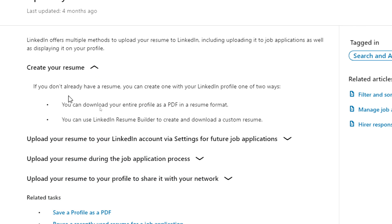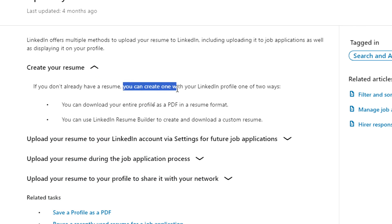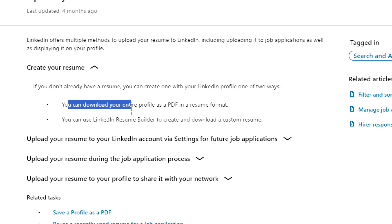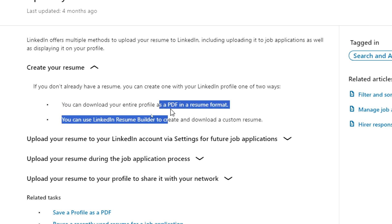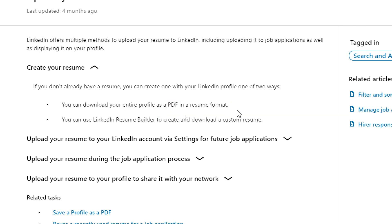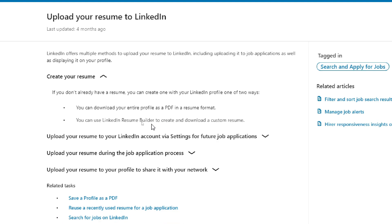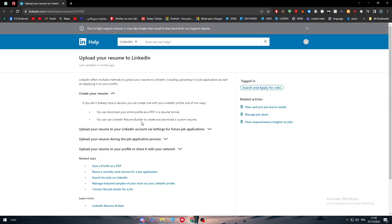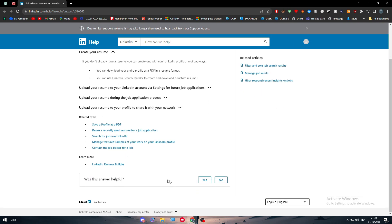If you don't already have a resume, you can create one with your LinkedIn profile in one of two ways. You can download your entire profile as a PDF in a resume format, or you can use LinkedIn Resume Builder to create and download a custom resume. This is how you can make your resume.